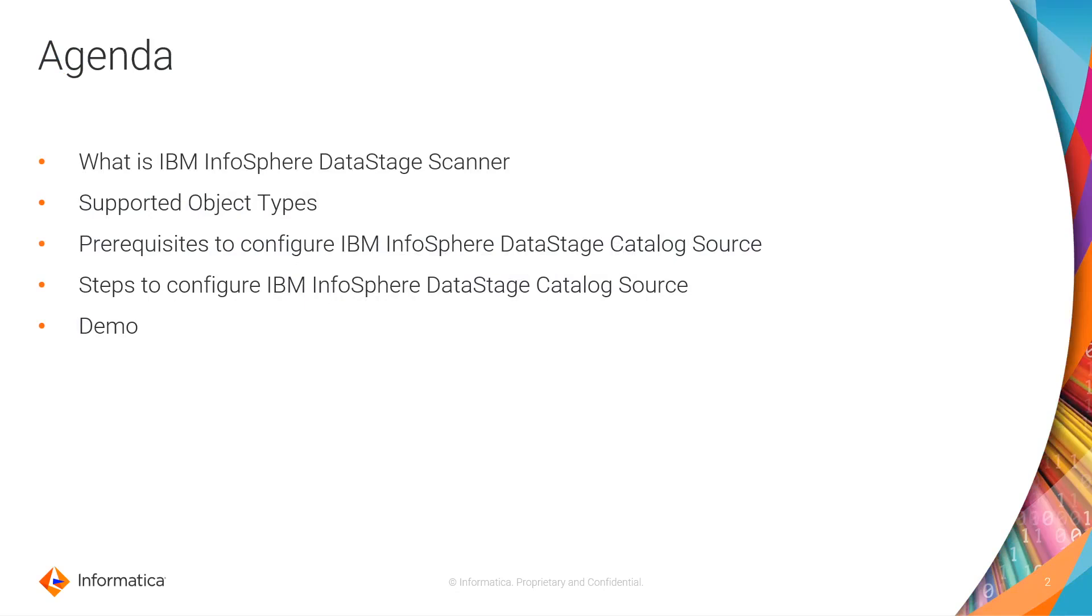The agenda of today's session is: what is IBM InfoSphere DataStage Scanner, what are the supported object types of IBM InfoSphere DataStage Catalog Source in CDGC, what are the prerequisites to configure the IBM InfoSphere DataStage Catalog Source in CDGC, and then we will see the steps to configure the IBM InfoSphere DataStage Catalog Source along with a quick demo.